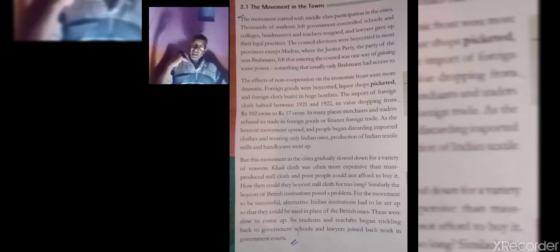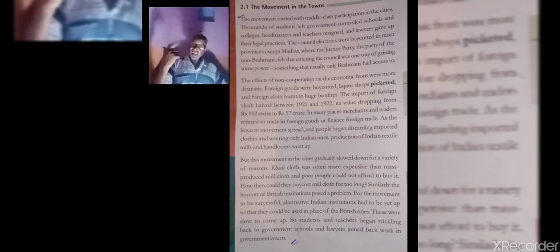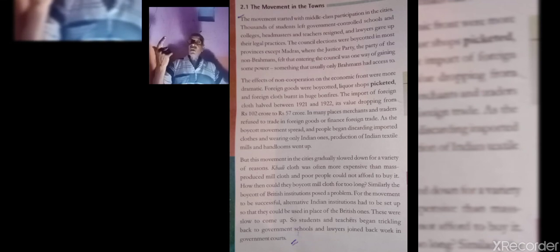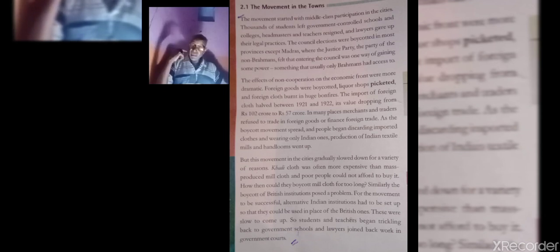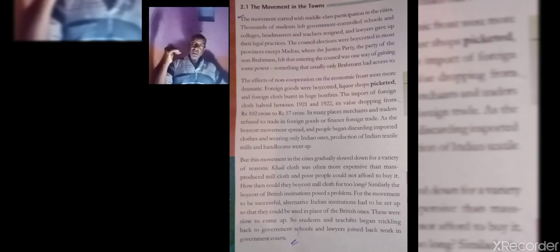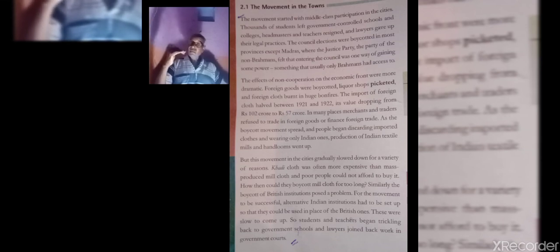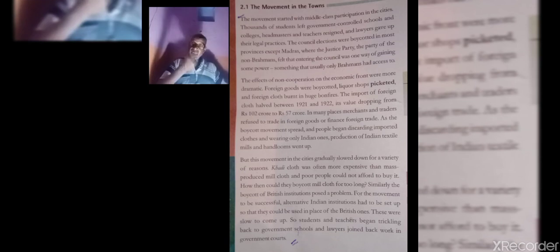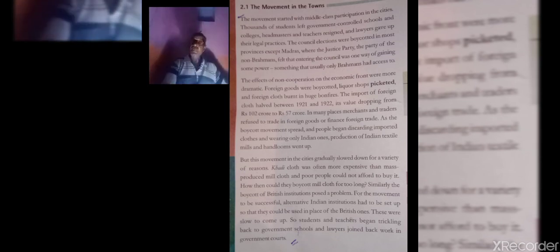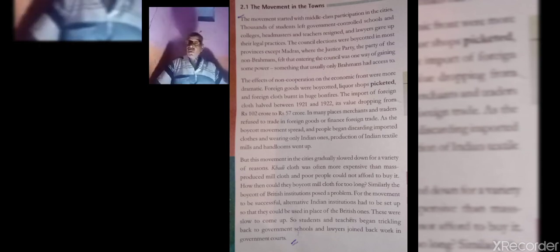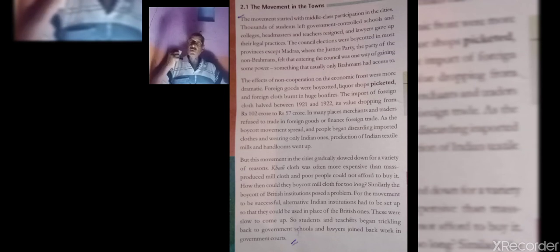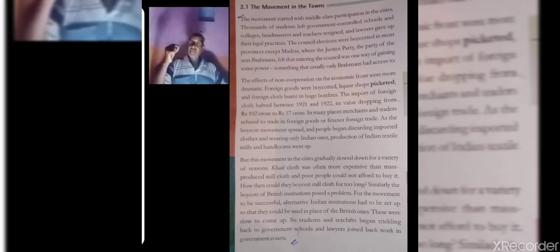There are different reasons, other reasons for the slowing down of the non-cooperation movement. The first one was that foreign clothes were far more cheaper than the Indian clothes, mainly khadi. The poor people could not afford to buy khadi because it was too much costly. The Manchester goods were the cheapest and best for them. That is why they gave up khadi and started buying British industry made goods.